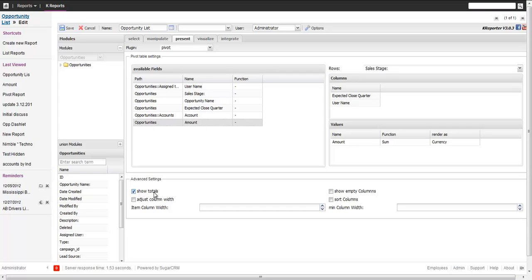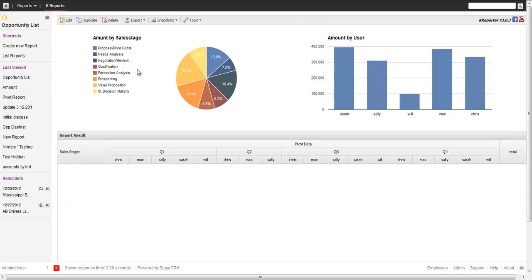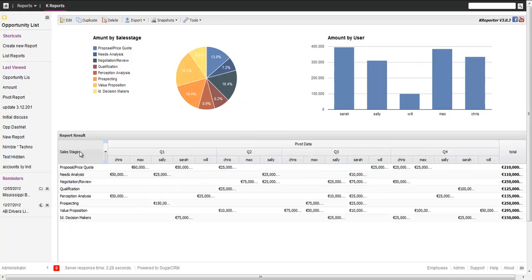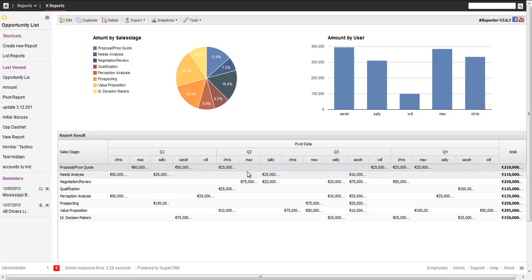I need to configure a couple of features — like showing totals and adjusting the width, and we sort the columns. Let's save it. Now you have a nice pivot grid implemented at the sales stage level. In the pivot data you have the total for all of the columns — that's the grand total. Then you have the close quarters across columns, with the respective users in there, and from each of those the expected values, as you'd expect.